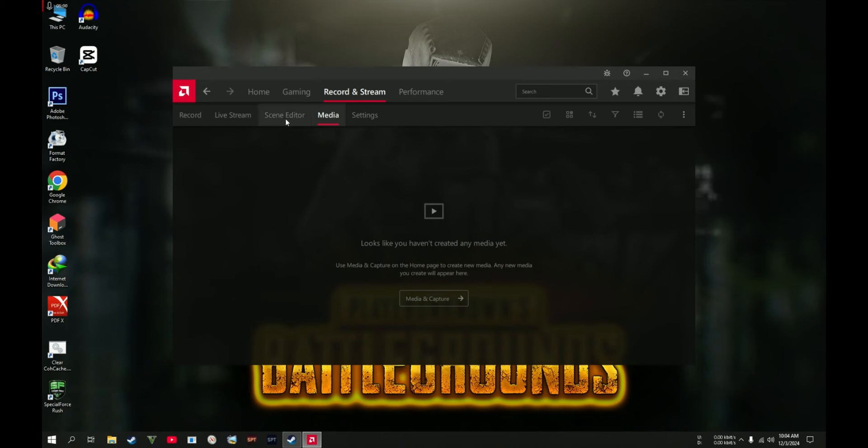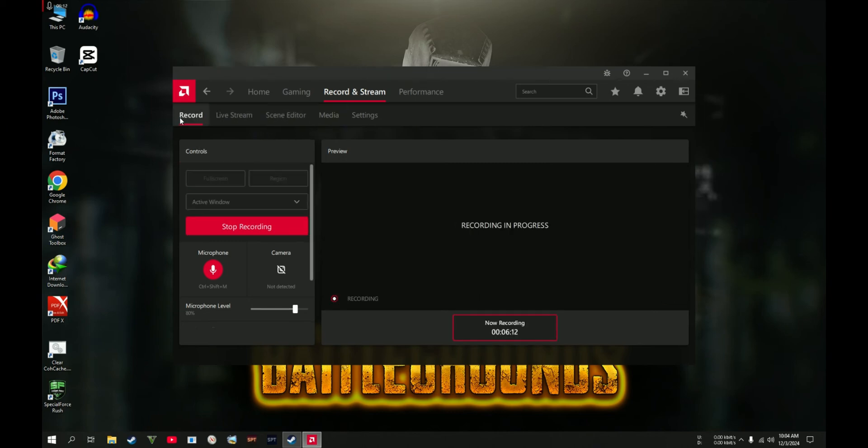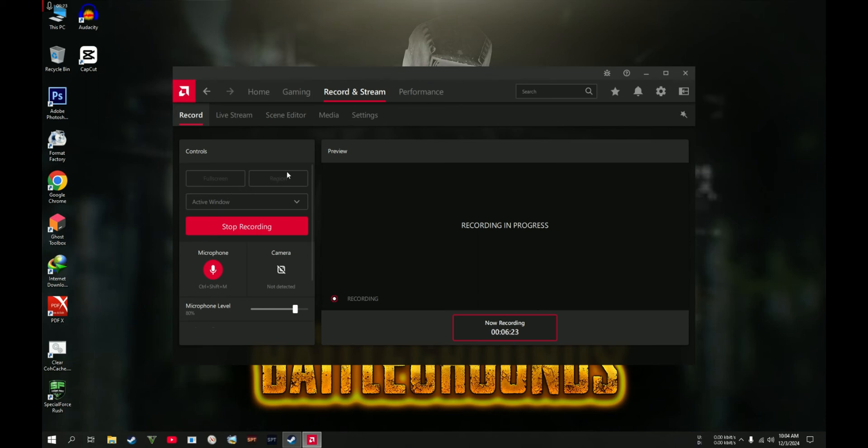Scene Editor: if you're streaming, you can do this one. The Live Stream is the same with the live streaming options, but we are concerned about the Record section. I set this one to Full Screen.